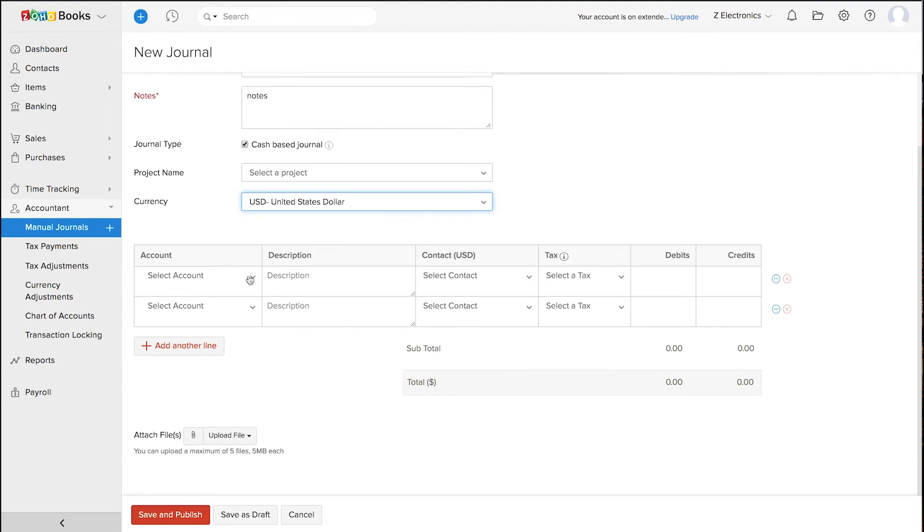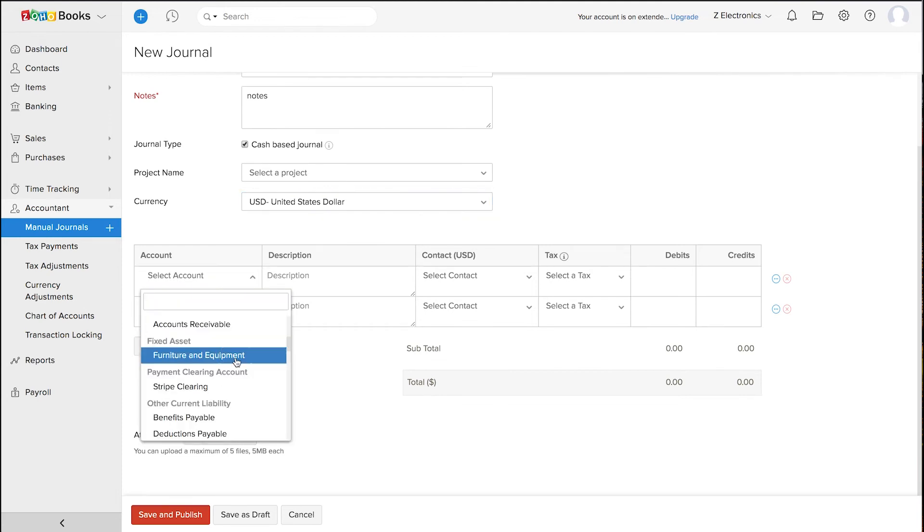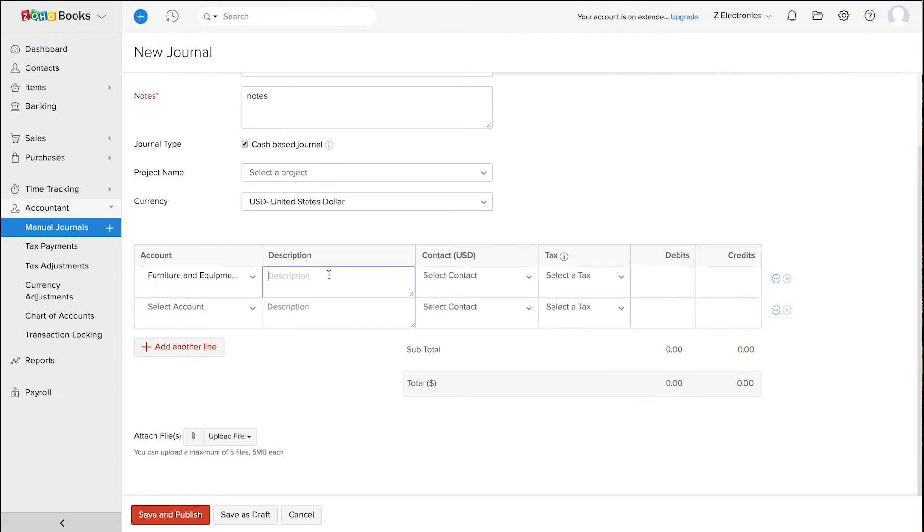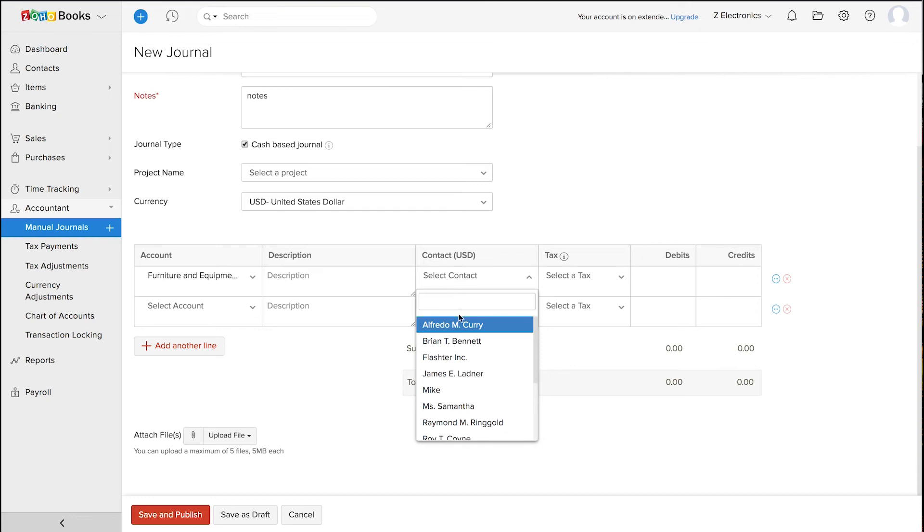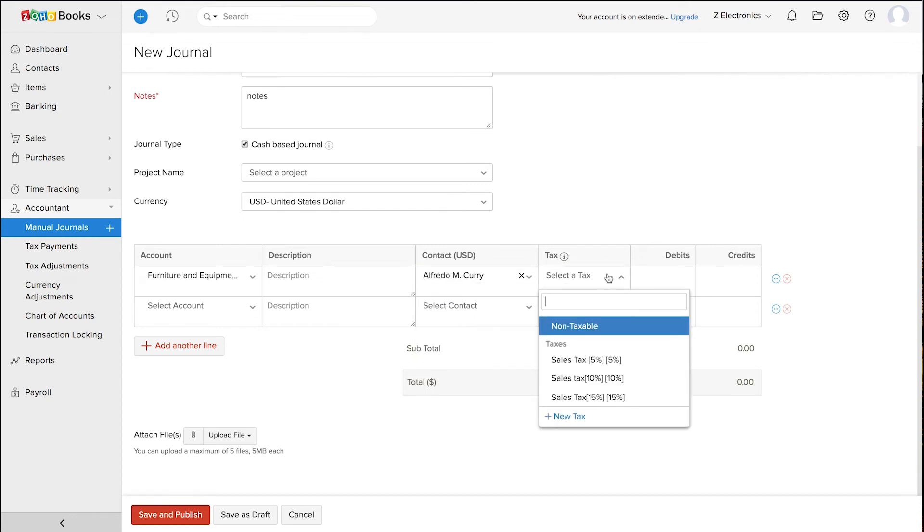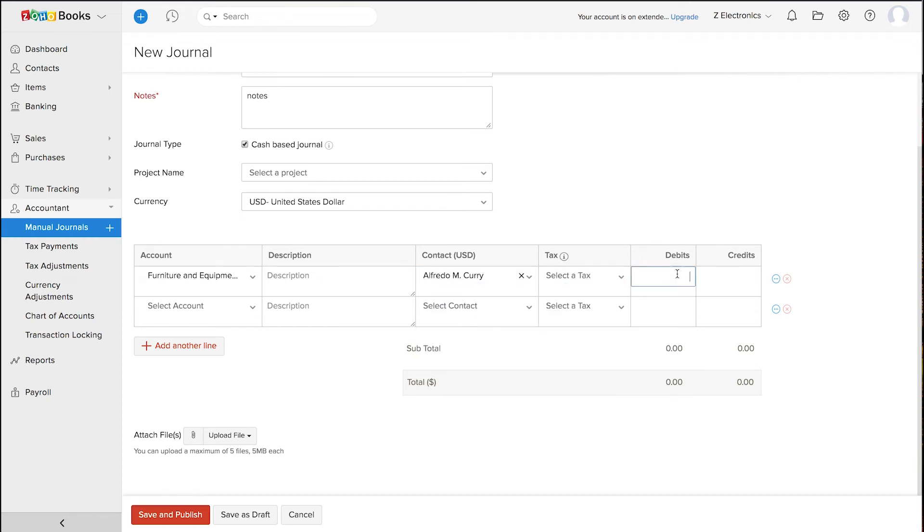Now, choose the account. You can enter the description. You can associate a contact if required and you can associate tax if any and enter the debits and credits accordingly.